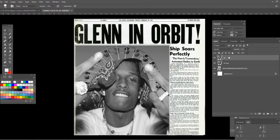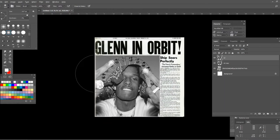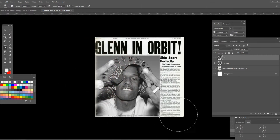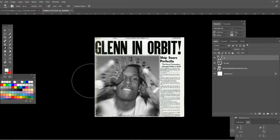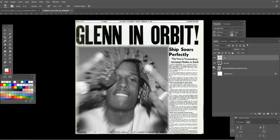Now press on the eraser tool and choose a brush that has a fade effect, like this one right here. Now just erase everything except the face of the person you're using. As you can see, it makes this very cool effect. Now select both layers and merge them together.